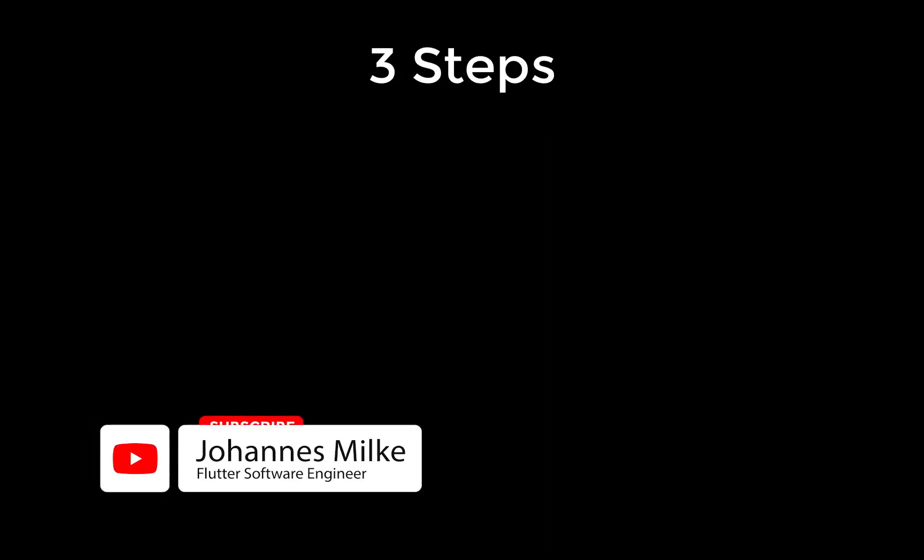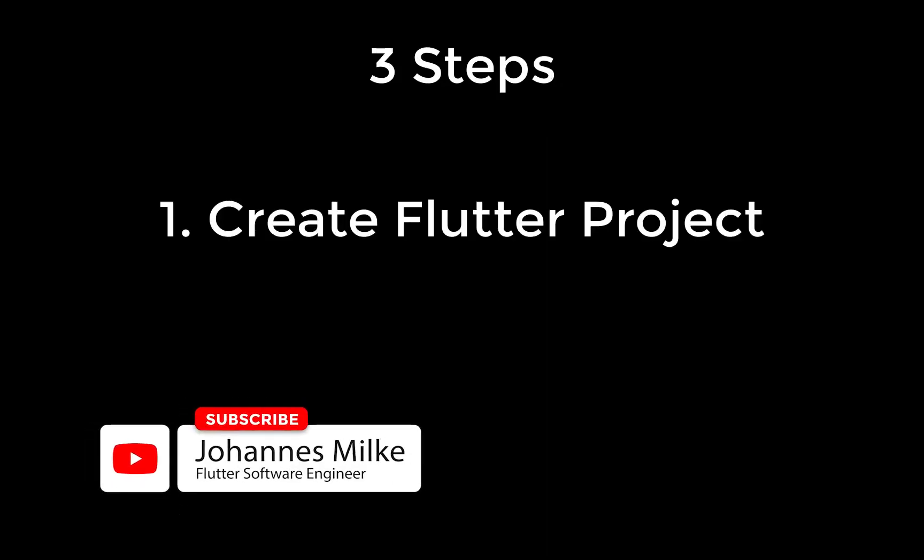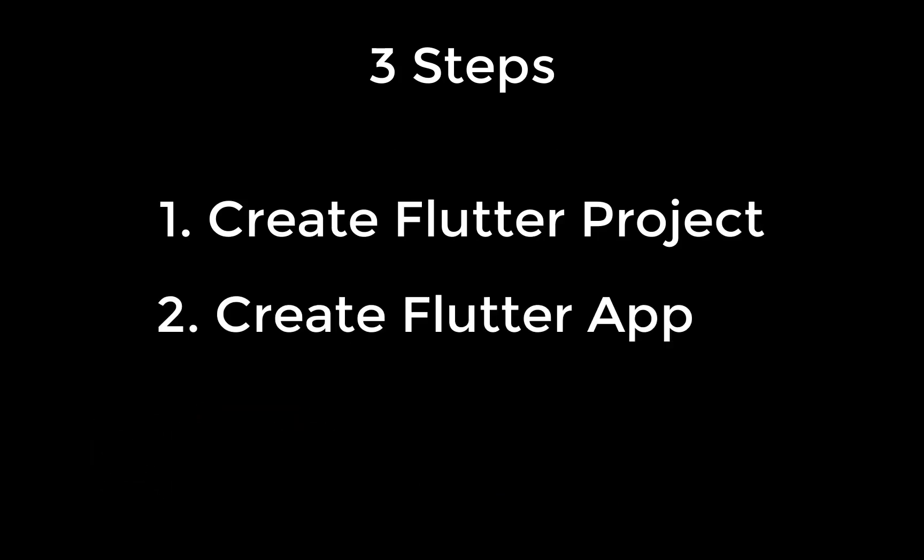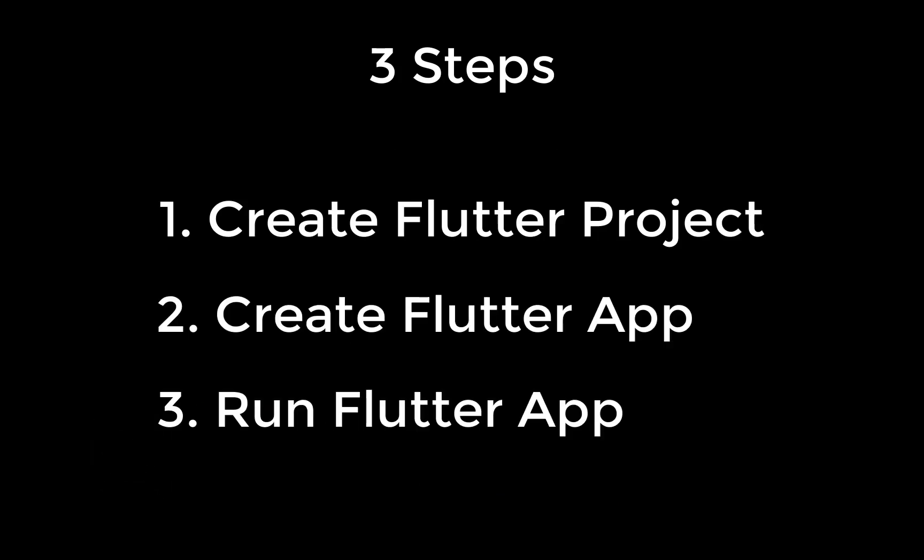Let's follow three simple steps in this video. First of all, we want to create our Flutter project. Then we want to create our Flutter app UI and after it we also want to run our Flutter app.